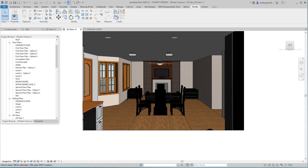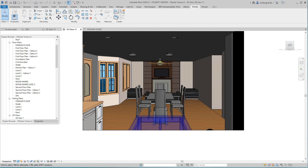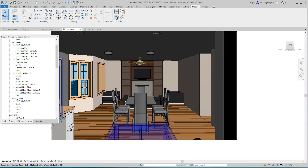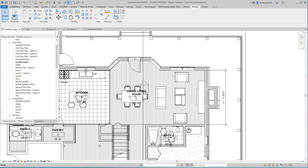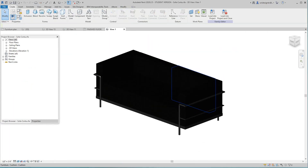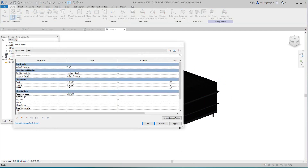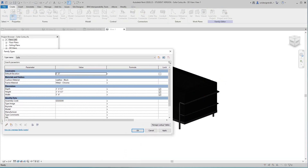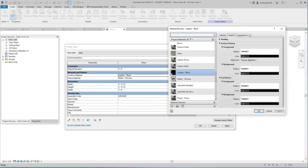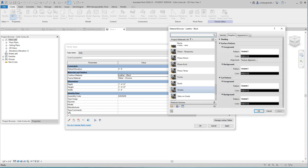I'm going to put this back in shaded view and then go back to my furniture plan. I want to grab this sofa and edit the family. When you open the family, you can see in the type properties that the cushion material is set to black — that's basically what you're seeing, even in realistic view. I'm going to show you how to change this.